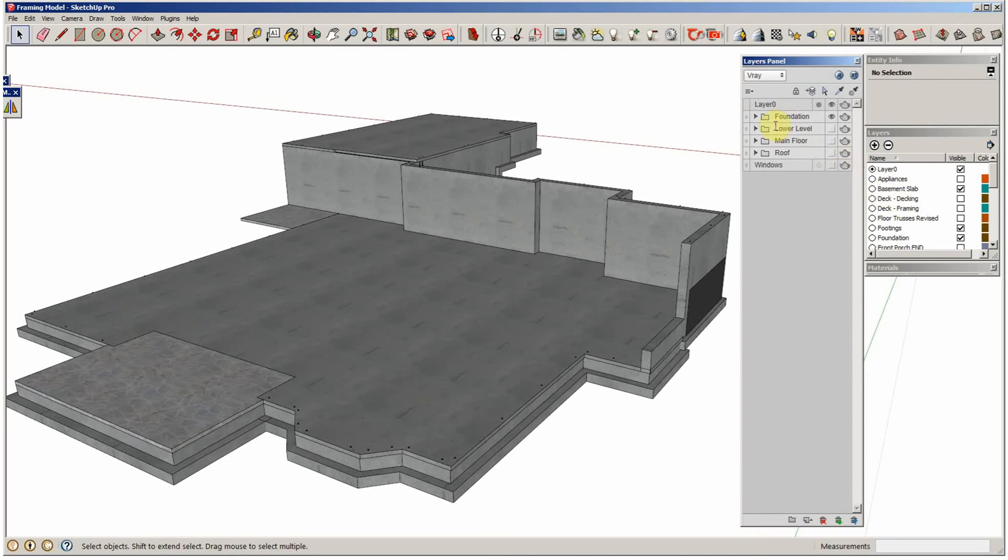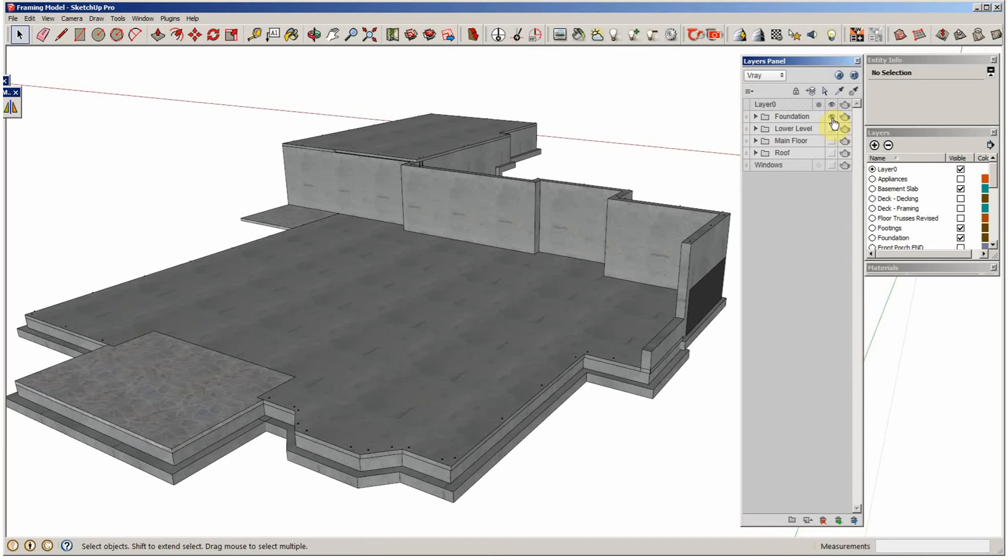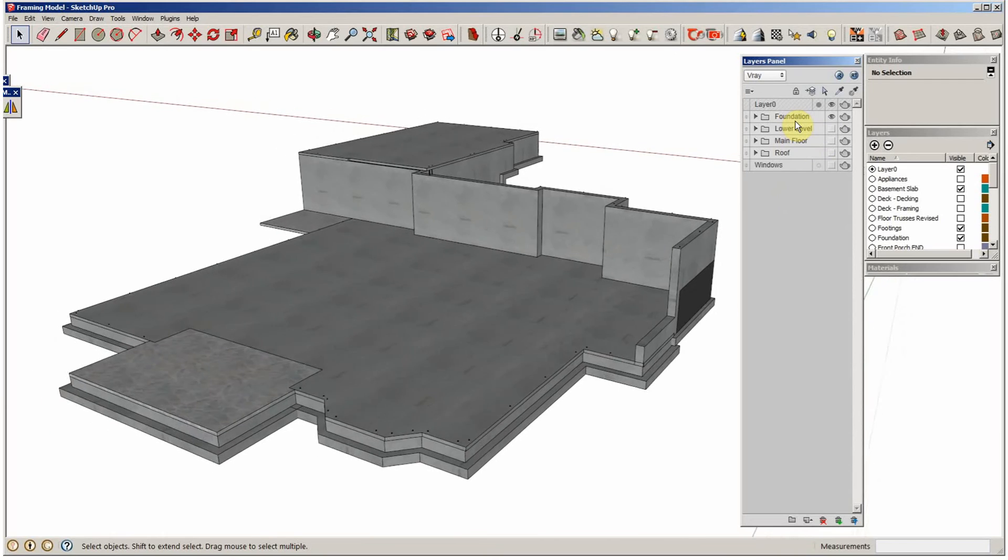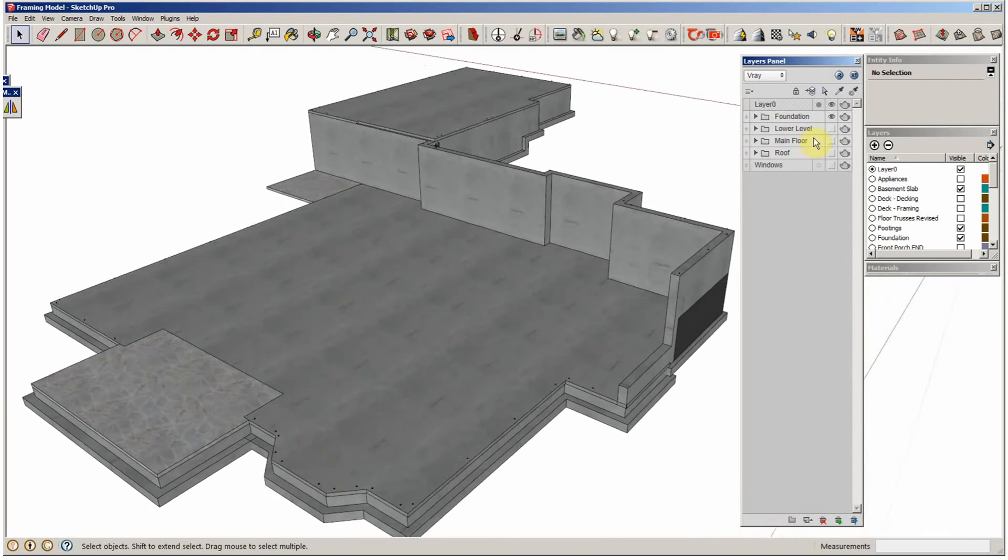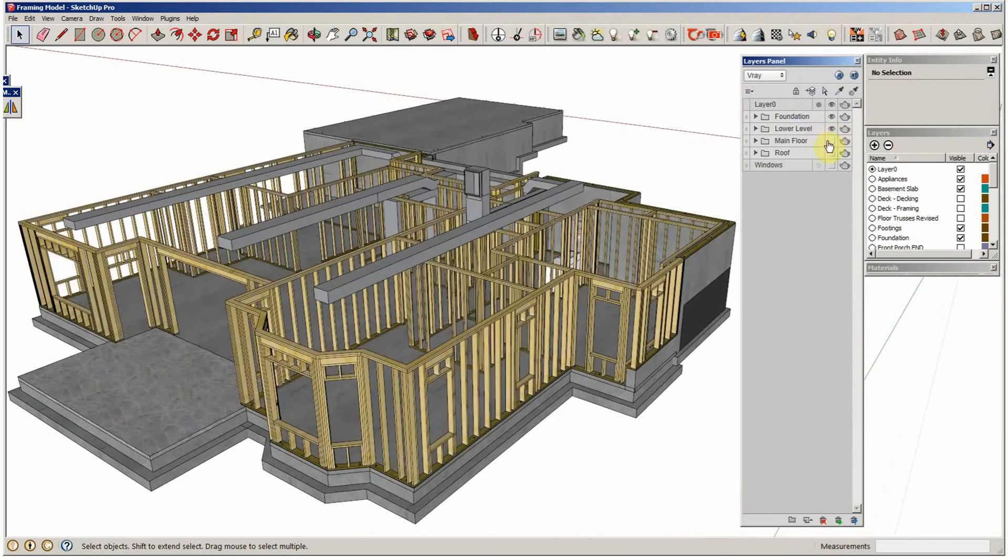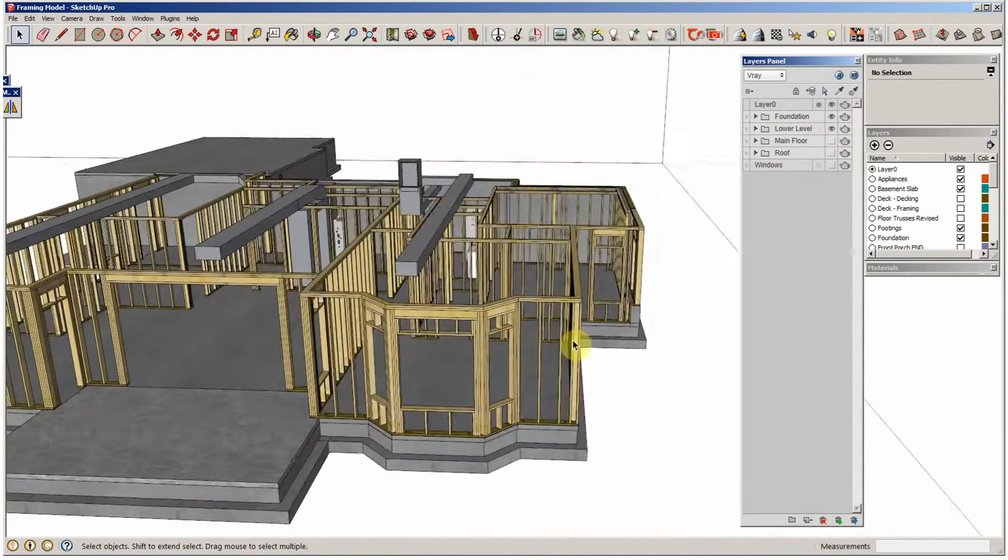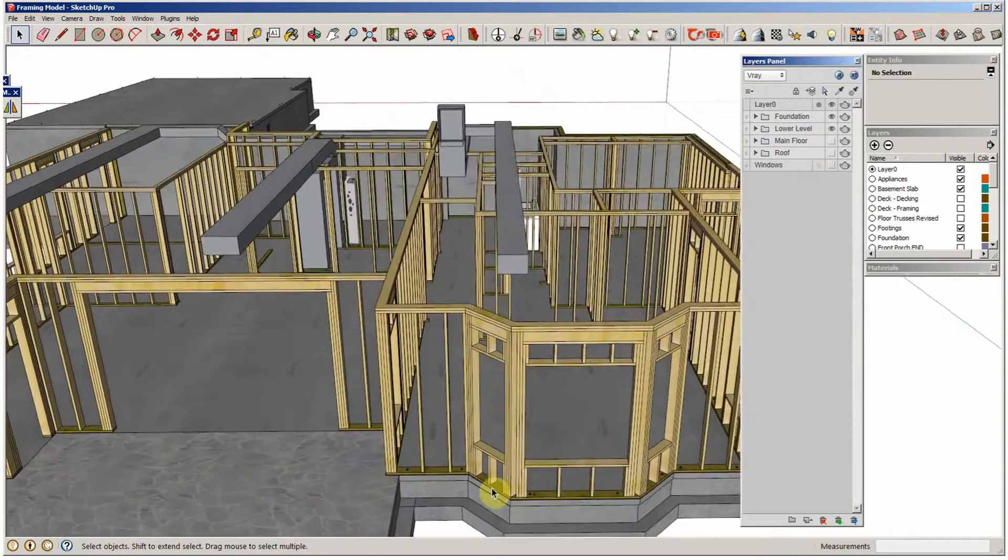But you can sort them and group them nice and easy and control their visibility. So I can use the eye to cut them on, kind of like in Photoshop. And so the way I think I'm going to do it is I want to be able to see my foundation so I can work with my foundation crew. And then the lower level framing, I've got that on.